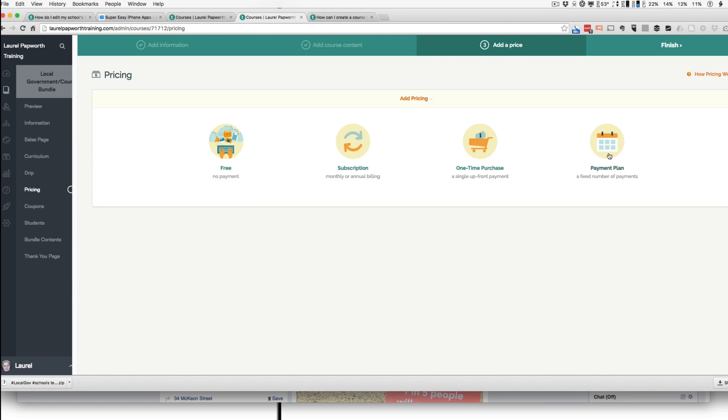But you might decide that all the courses together need a payment plan. You've got three months to pay, $50 a month or something. Or you might choose all your courses and say you can get all my courses on a subscription, a monthly subscription or annual subscription.